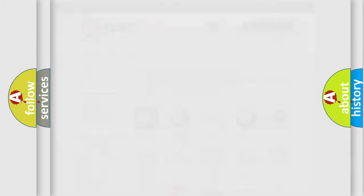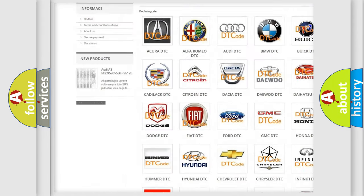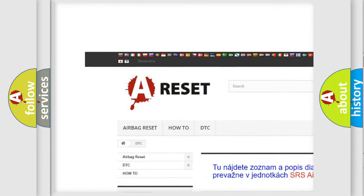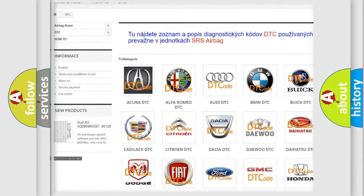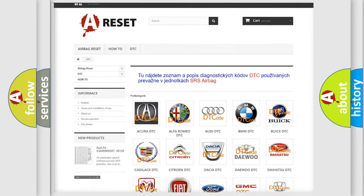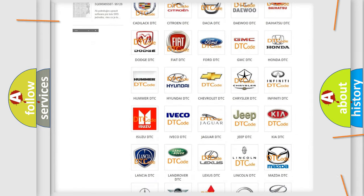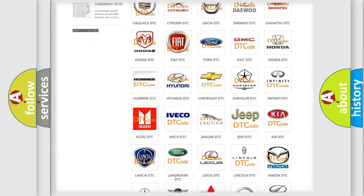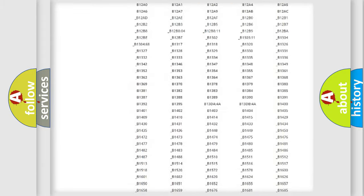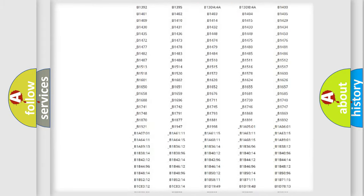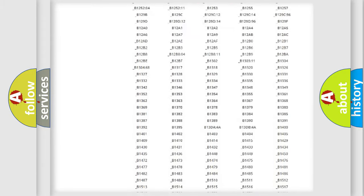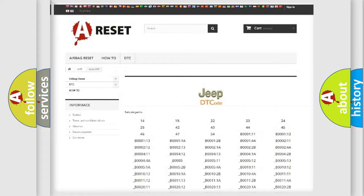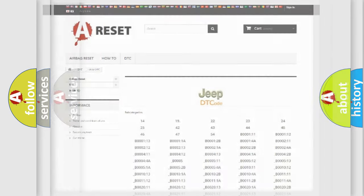Our website airbagreset.sk produces useful videos for you. You do not have to go through the OBD2 protocol anymore to know how to troubleshoot any car breakdown. You will find all the diagnostic codes that can be diagnosed in Jeep vehicles, and many other useful things.